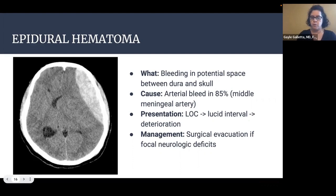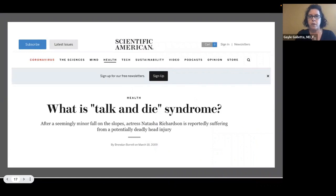What is talk-and-die syndrome? A famous actress named Natasha Richardson died of an epidural hematoma in 2009 after a relatively minor head injury on a ski slope. She was checked out by EMS on scene and did not seek medical treatment — that was her lucid interval — and then she deteriorated and died. When this happens in the news, patients will often come in concerned they have this as well.